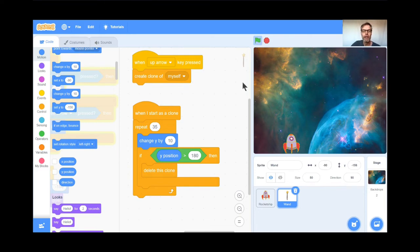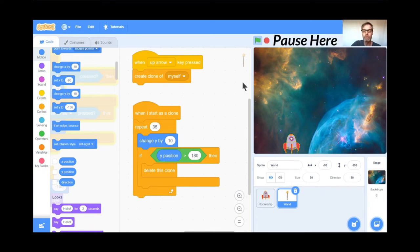Students, go and get a wand and clone it, and check it so that when the Y position of the wand gets all the way to the top it deletes the clone. I would repeat the wand 35 times changing Y by 10. Teachers, if you'd like to pause here, I'll be waiting.